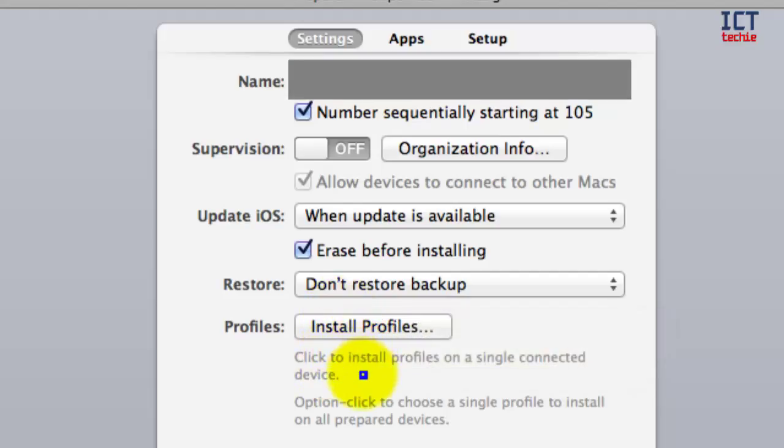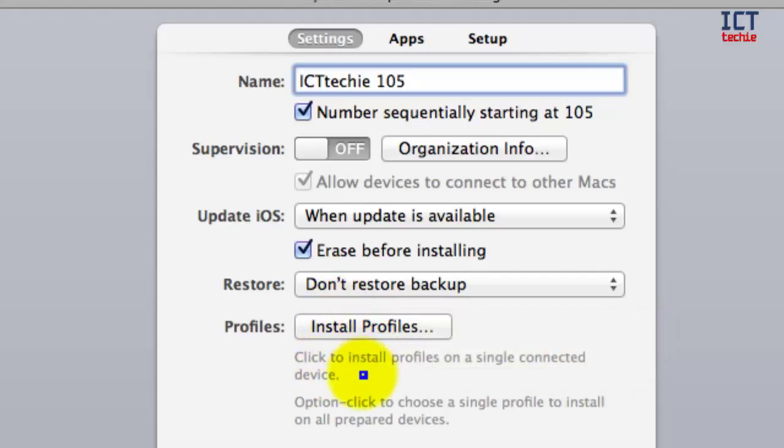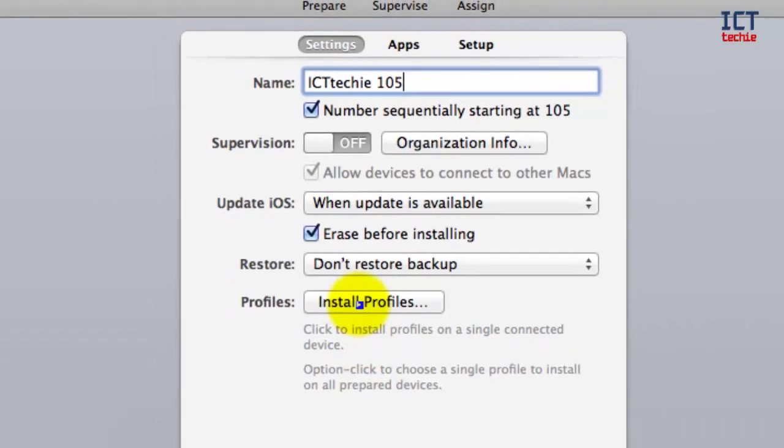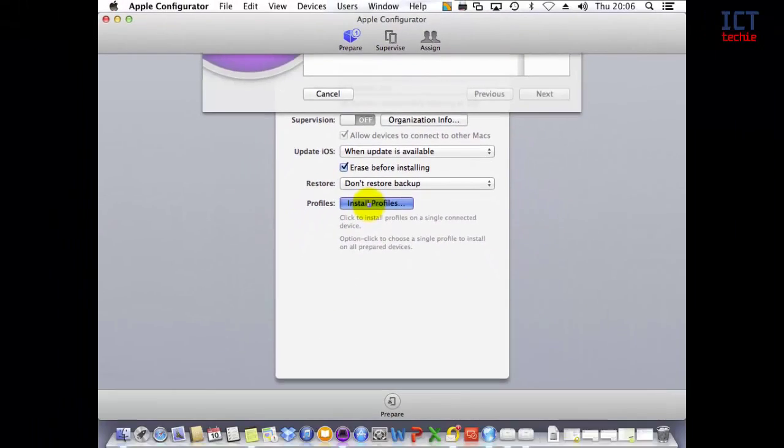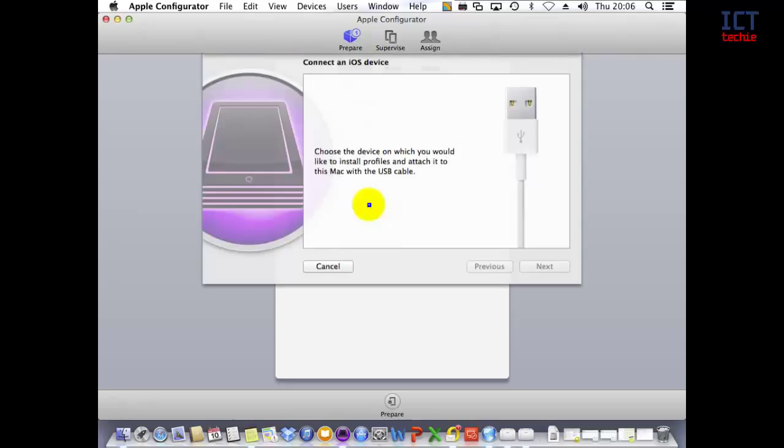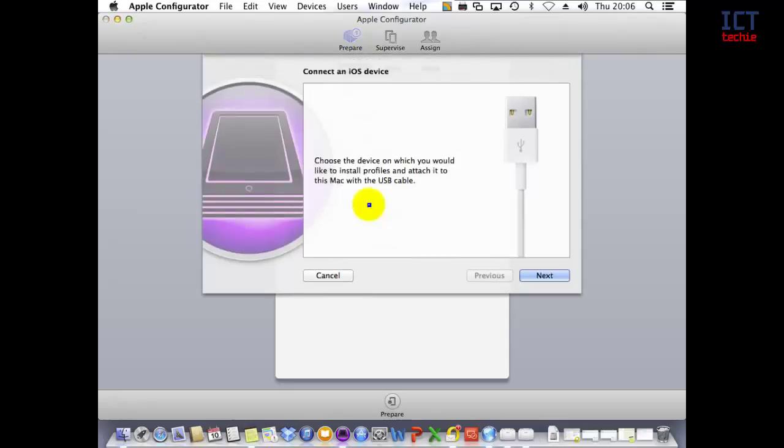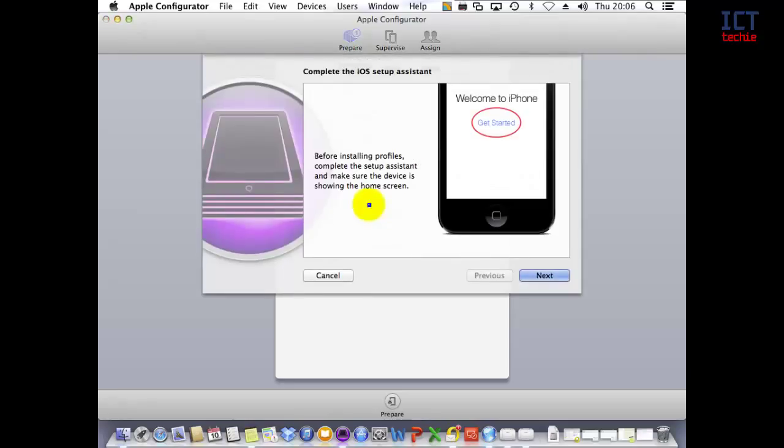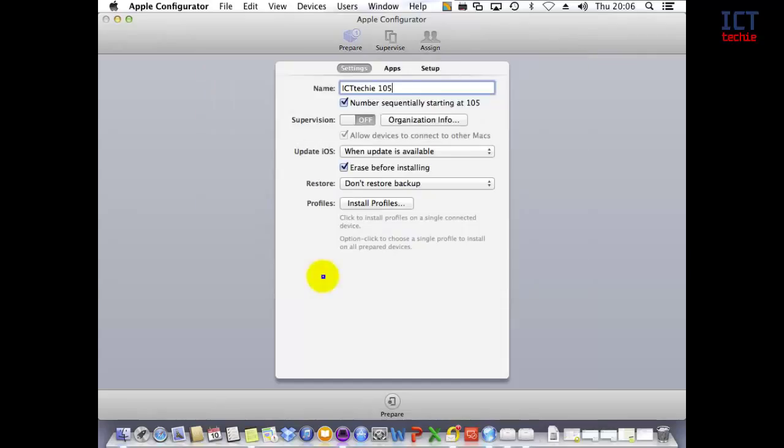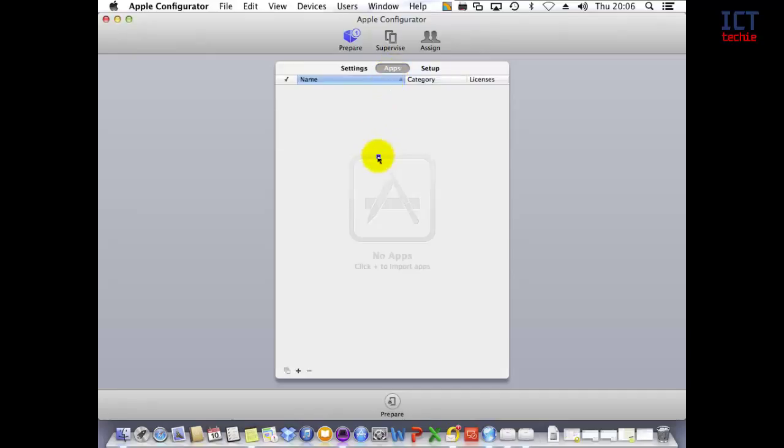Installing profiles allows you to add an organizational profile to your iPad. It's worth noting that you can only add an organizational profile if the device has already gone through the iOS setup assistant.